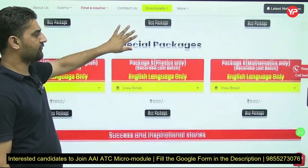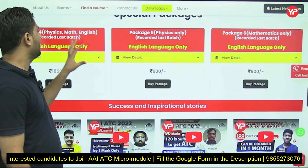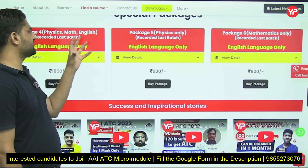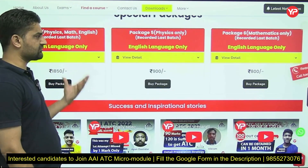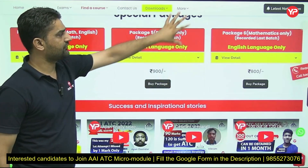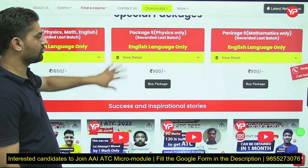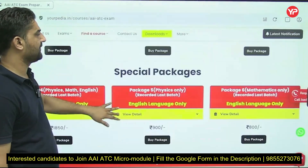If you want to go for any part module — for example, only Physics and Math and English — that module is there. If you want to go for only Physics, or only Mathematics, you can do that as well. These subject-specific module options are all available.